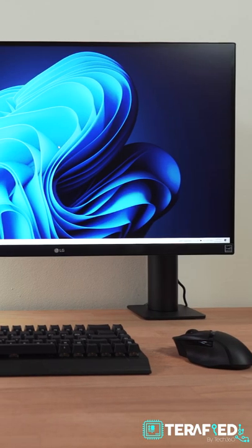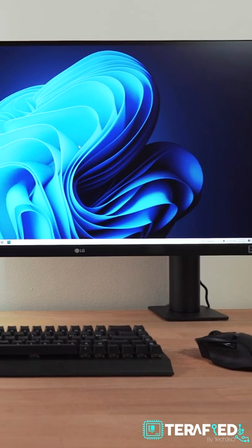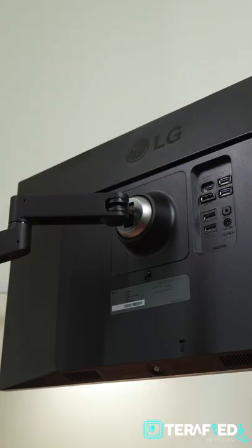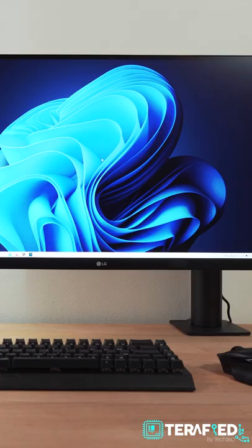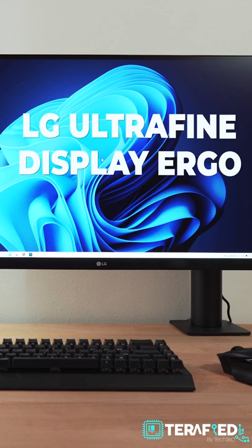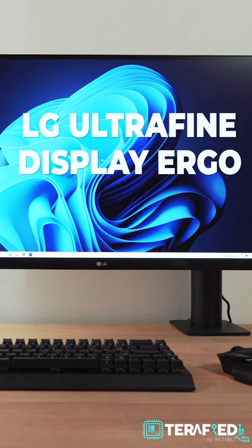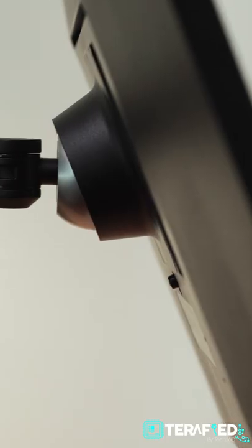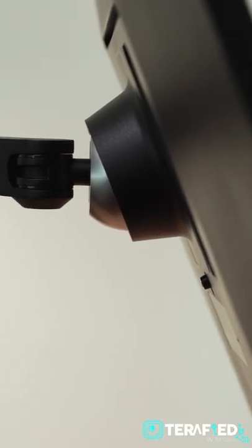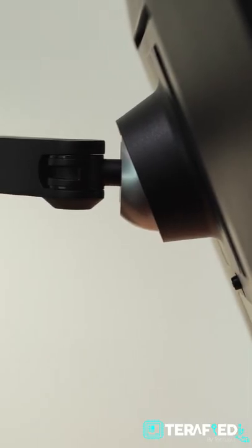If you are looking for a new monitor and trying to achieve a clean and minimalist desk setup, you might want to take a look at this. This is the LG UltraFine Display Ergo 27UN880 and unlike most other monitors out there, it comes with a monitor arm right out of the box.